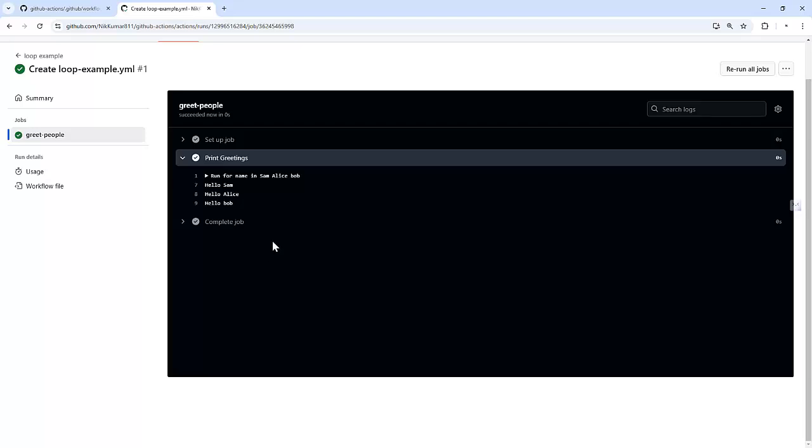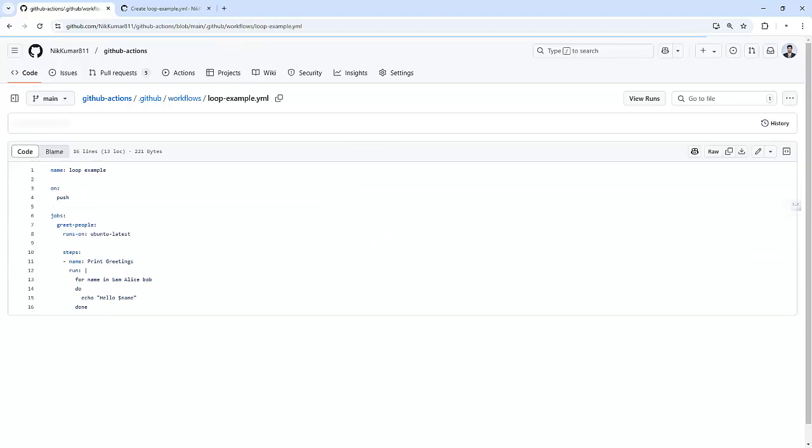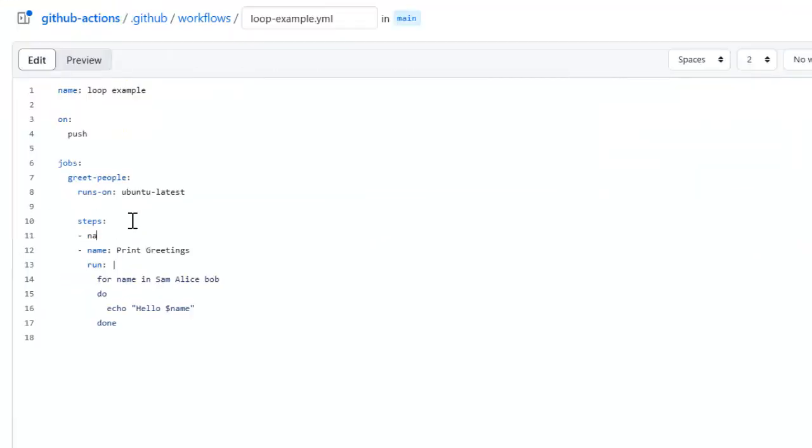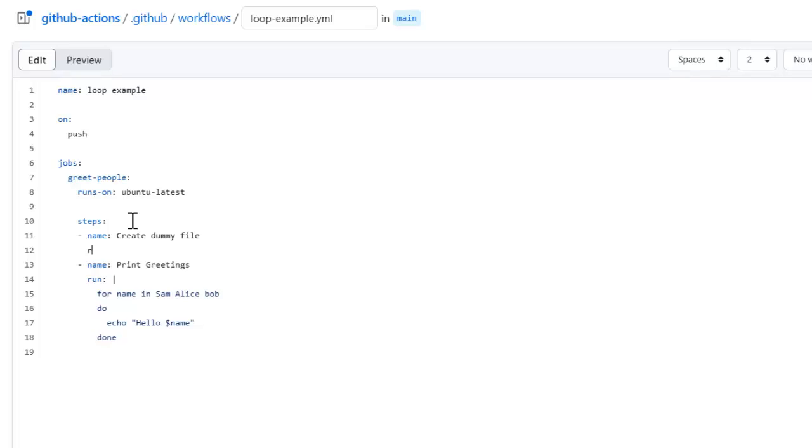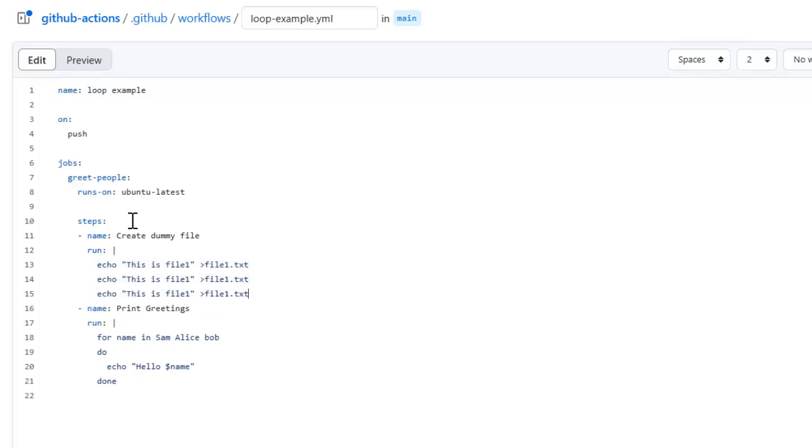This is a basic example but you can already see how loops can help simplify repetitive tasks. Let's take another use case: imagine you have multiple files and you want to run a script on each of them. Here's how you can do that using loops. Let's modify the same workflow and add a step to create dummy files: file one, file two, and file three.